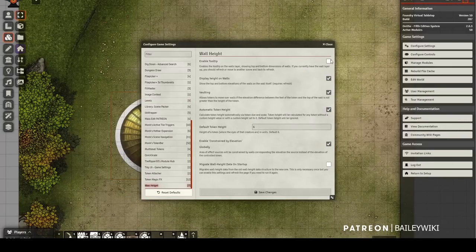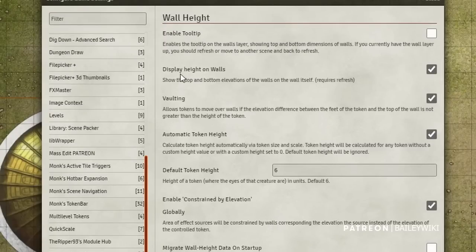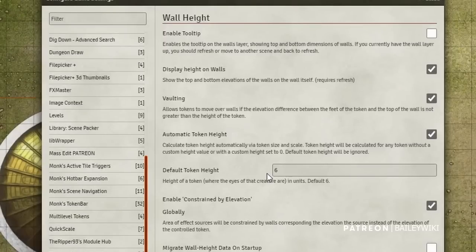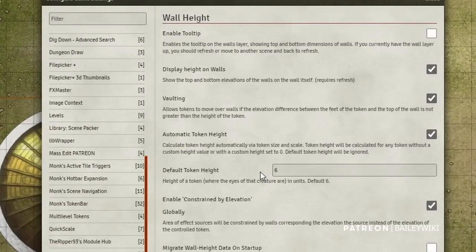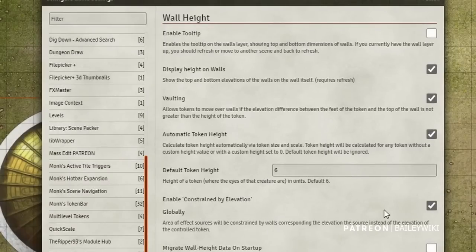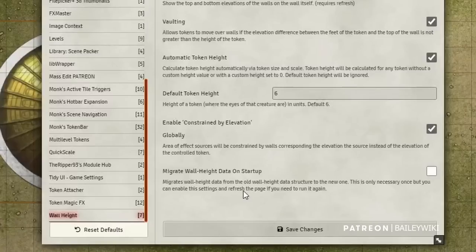For the Wall Height module: I leave tooltips off but I like to display the height on the wall so I can see top and bottom ranges at a glance. Vaulting lets a player taller than a wall walk over it — a token six feet tall can pass through walls four or five feet or lower. I leave that on. Automatic Token Height sets heights for every token automatically. Enabling Constrained by Elevation affects area-of-effect deployments. The Migrate Wall Height Data option you'd only tick on when starting a world with old data.